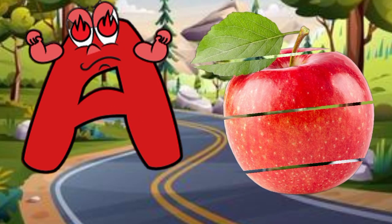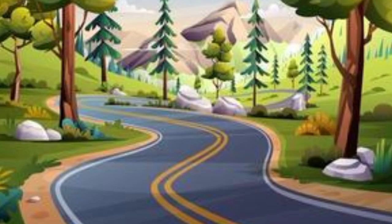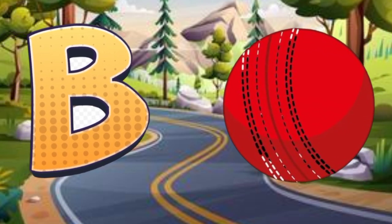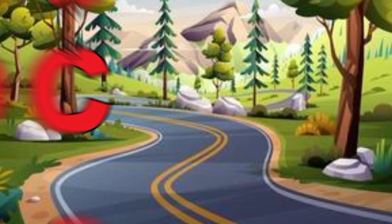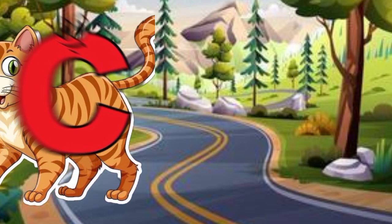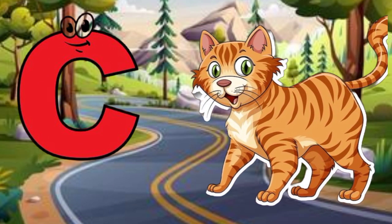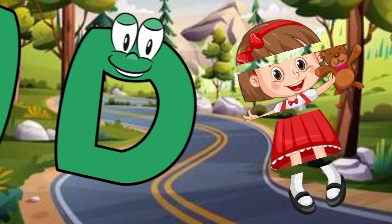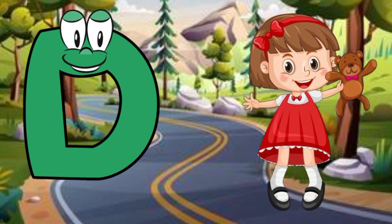A is for apple, a-a-apple. B is for ball, b-b-ball. C is for cat, c-c-cat. D is for doll, d-d-doll.